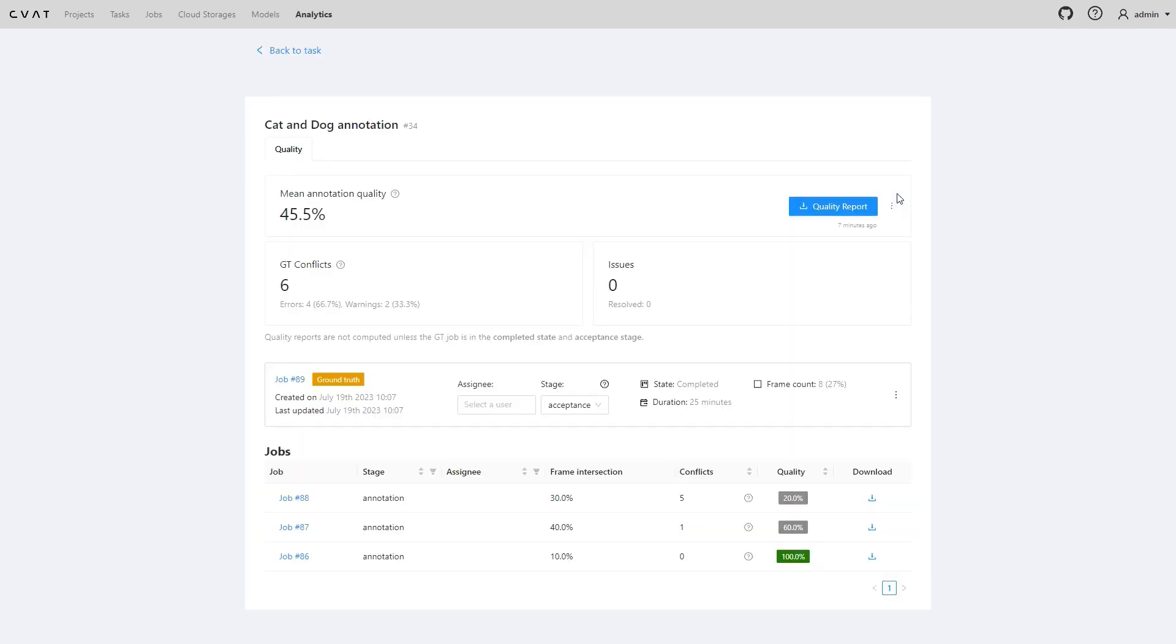Quality estimations for the task are available on the task analytics page. The values are not updated instantly, CVAT needs time to process the data. After finishing the ground truth job, wait. You'll find a quality score on the task analysis page.